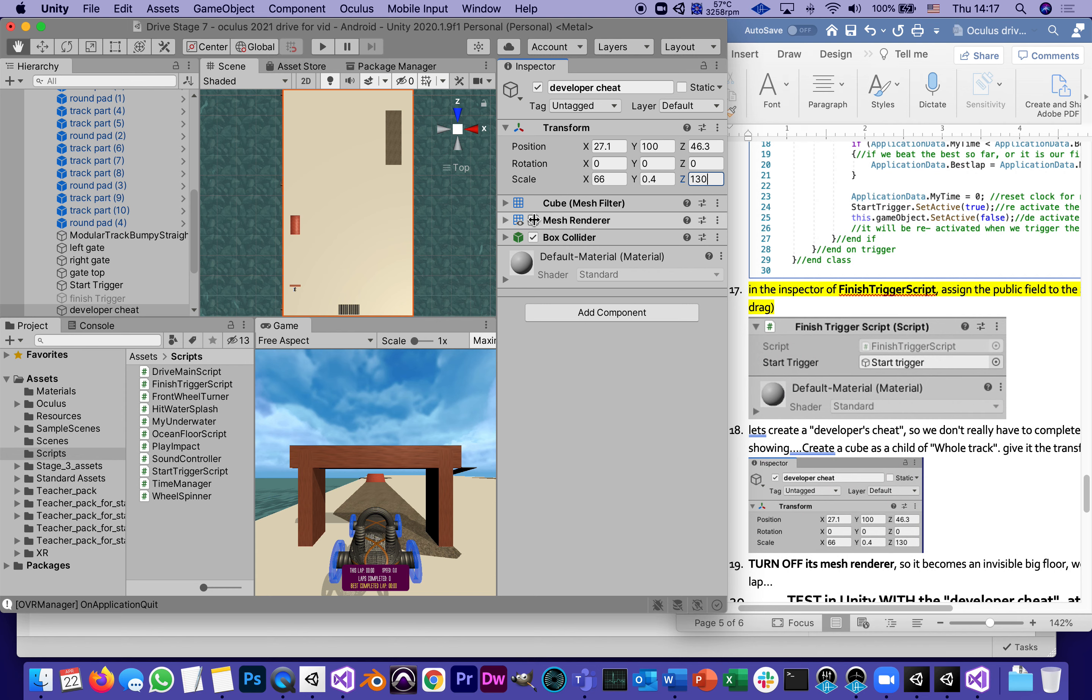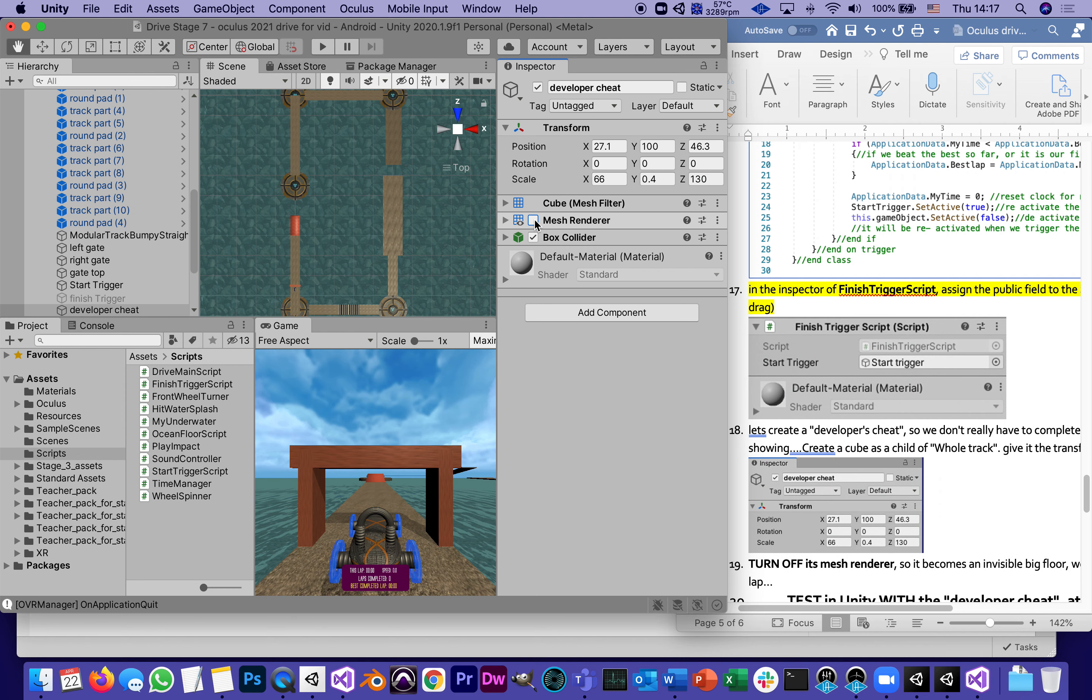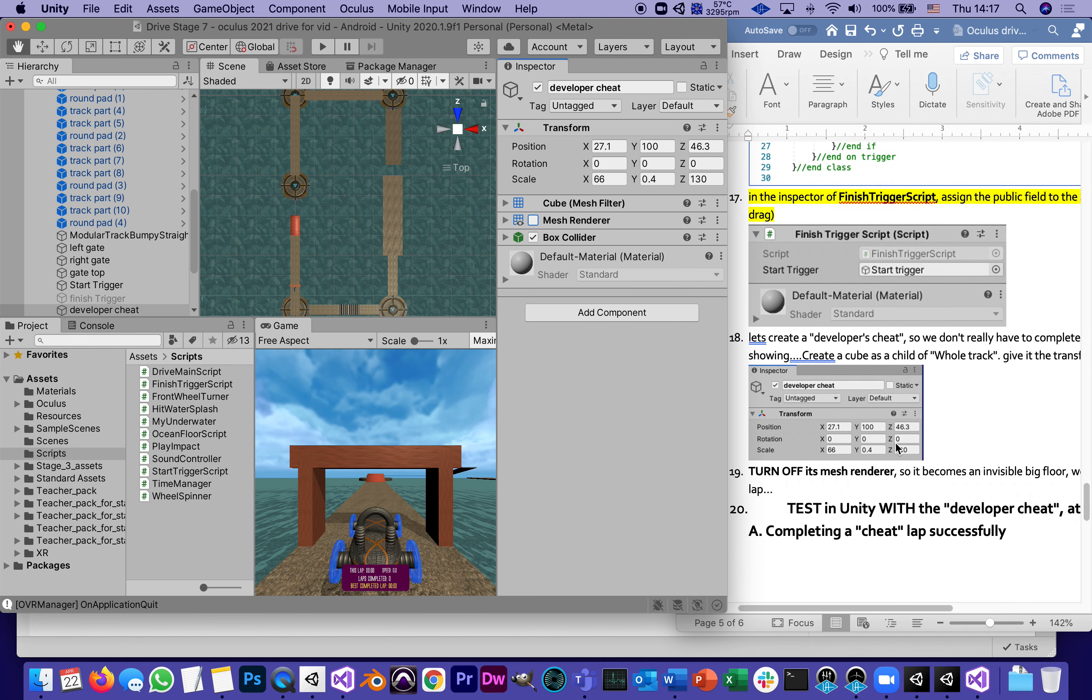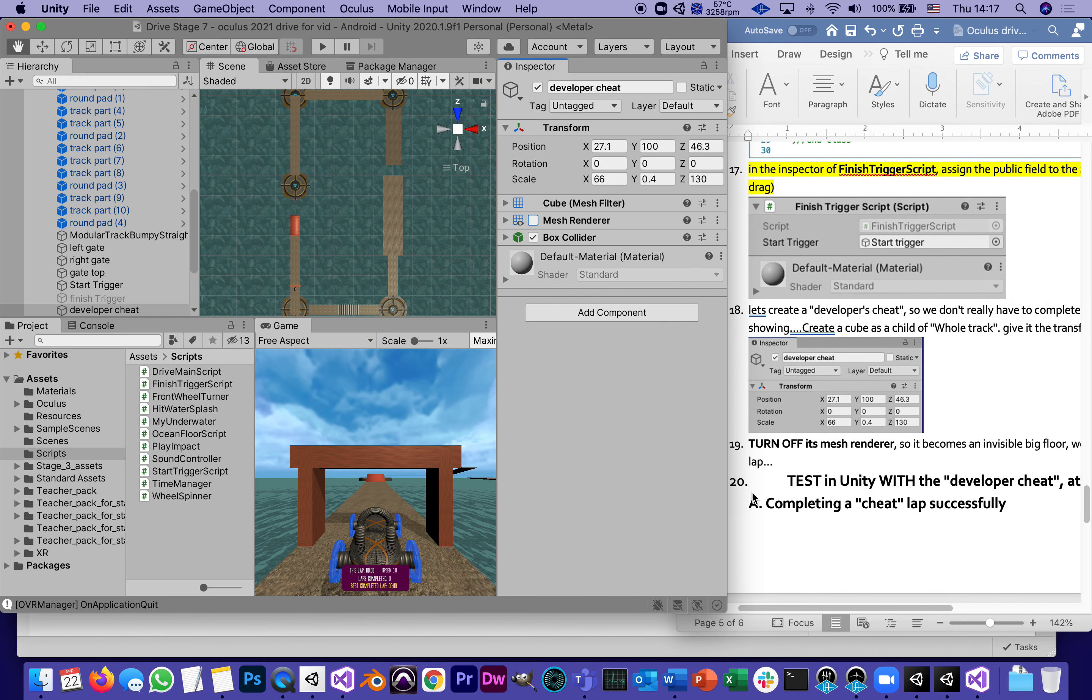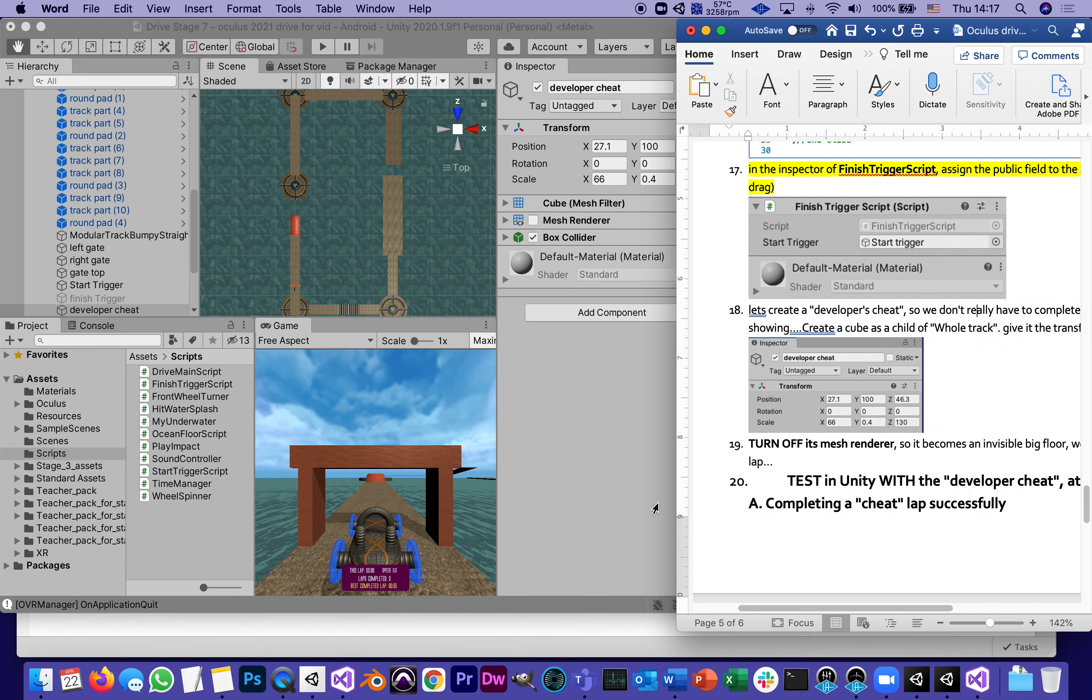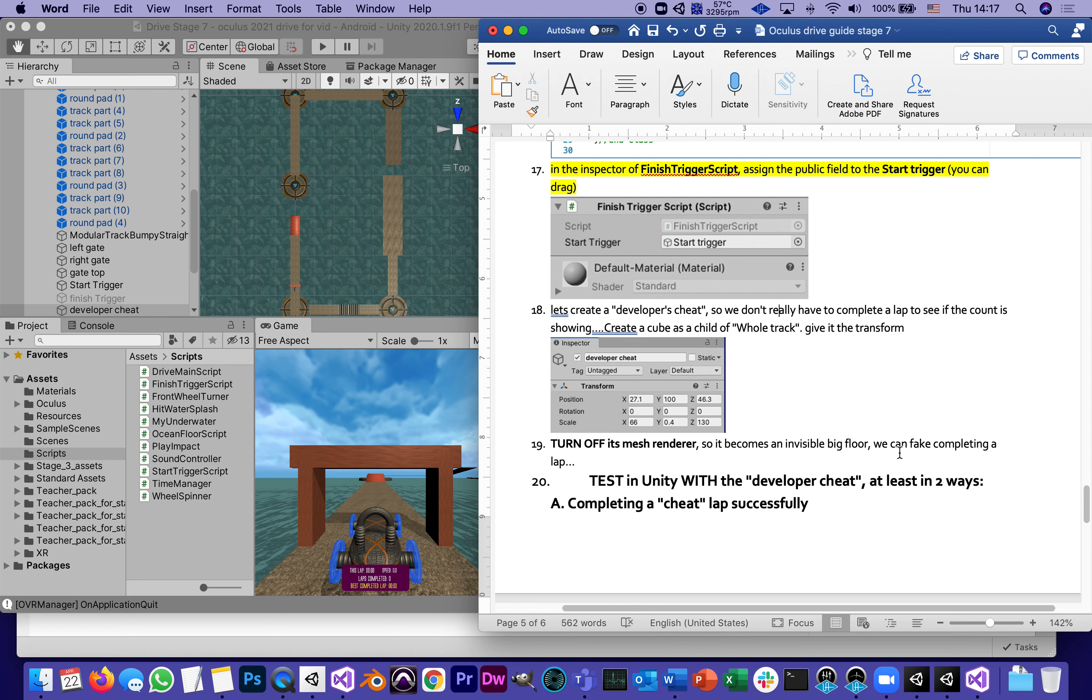The only thing I'm probably going to do is either give it a different material or simply turn off its mesh renderer. It's like an invisible floor.